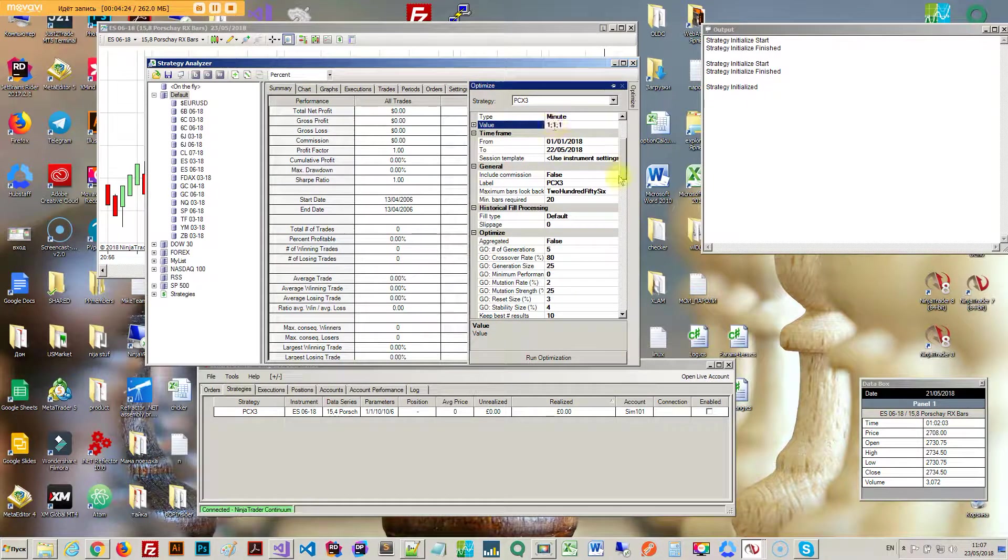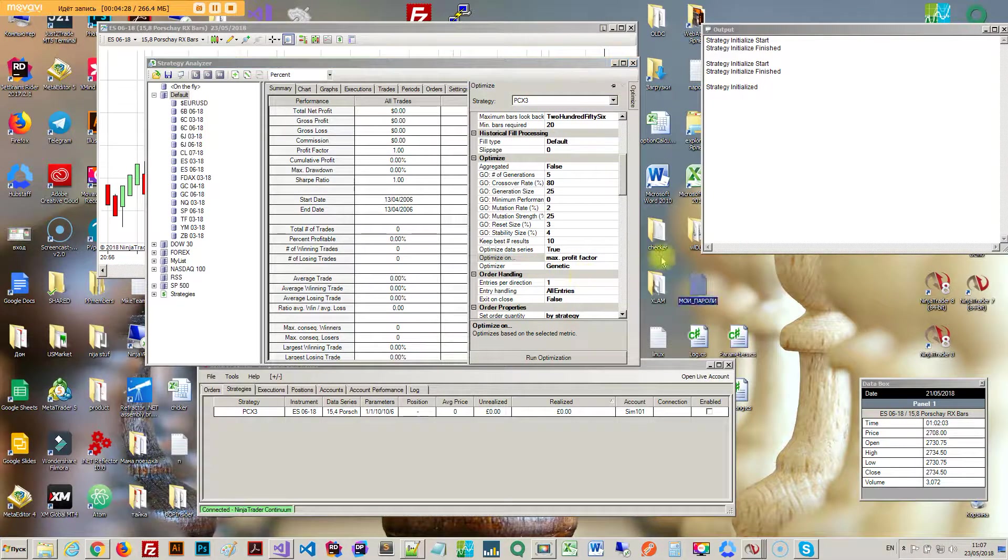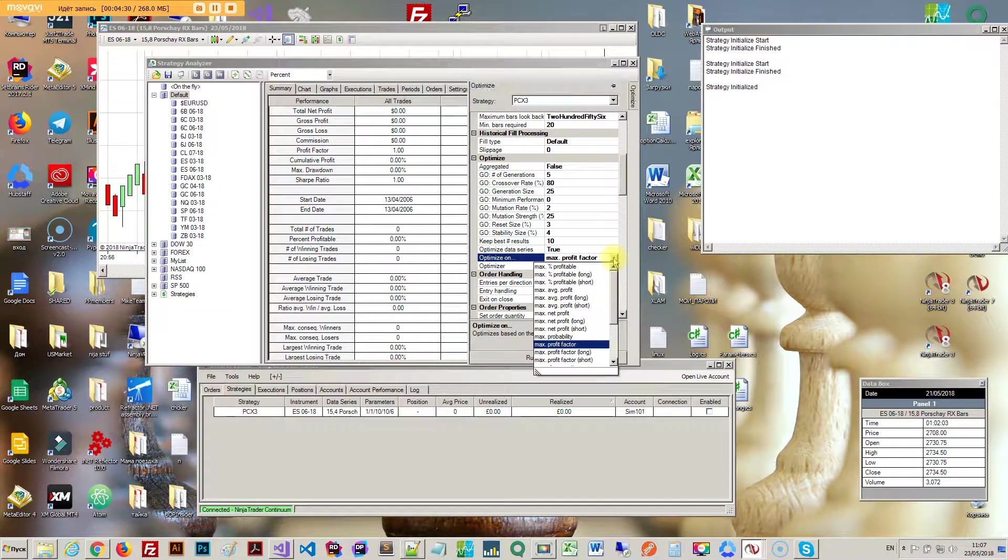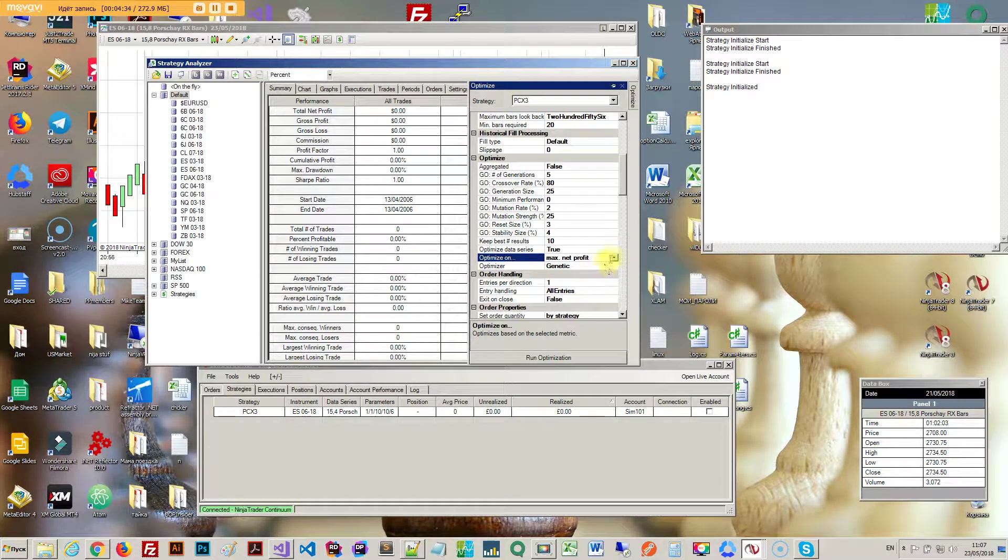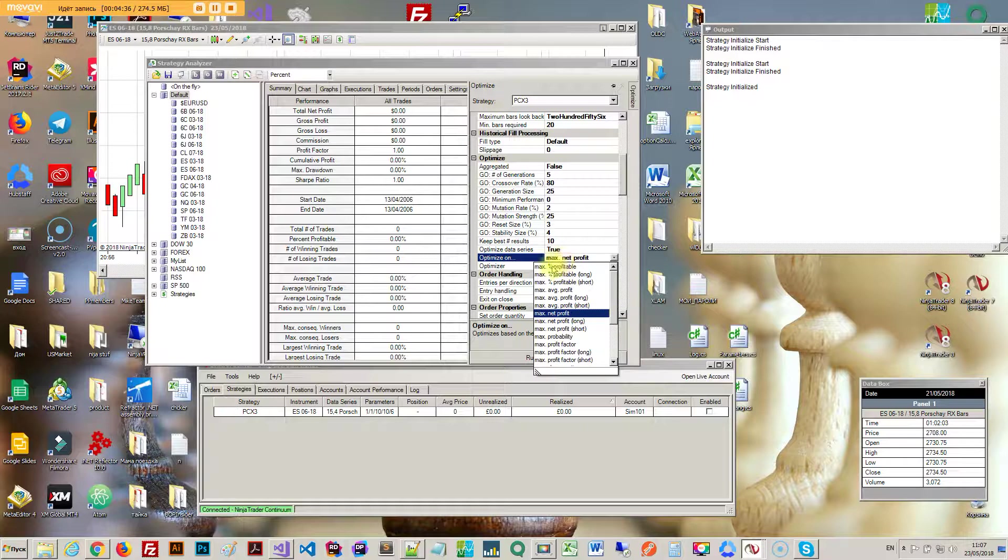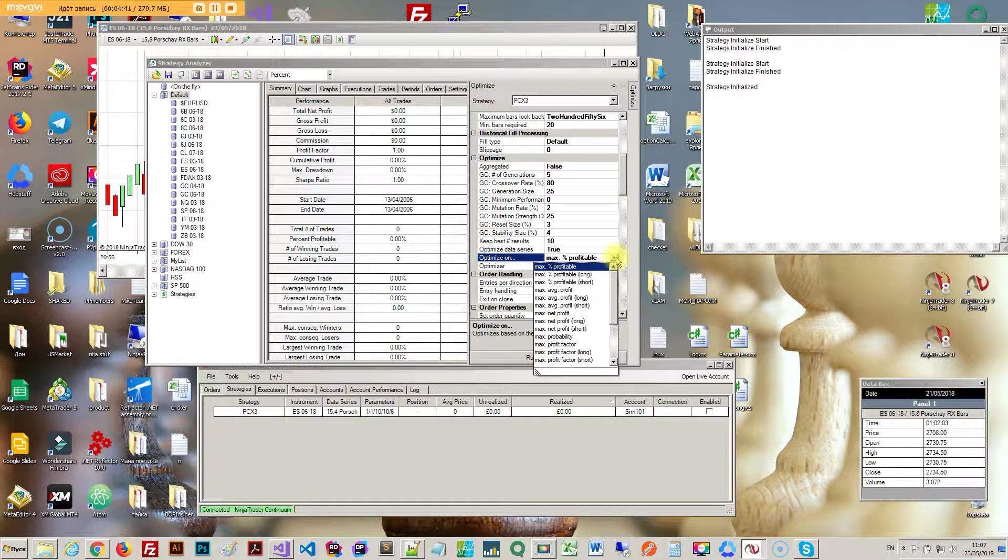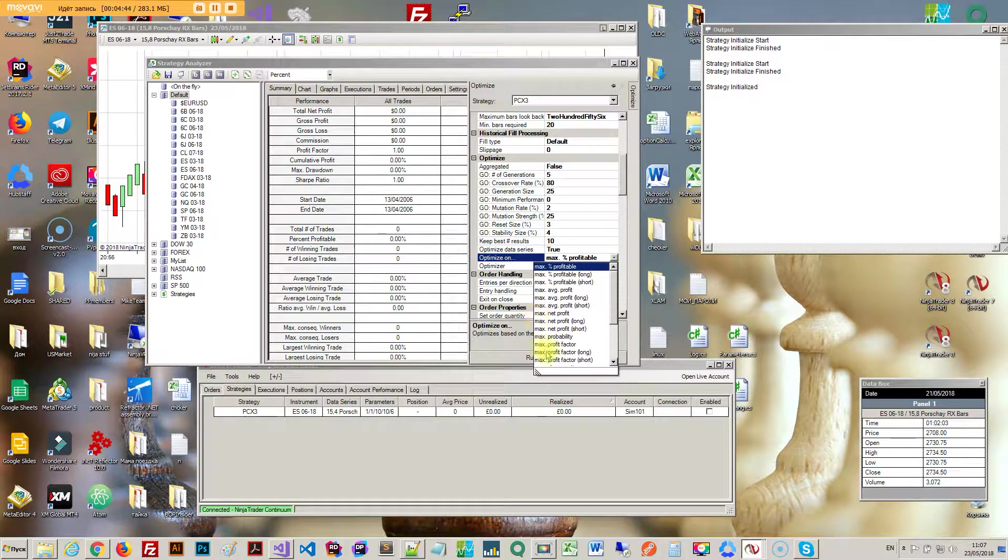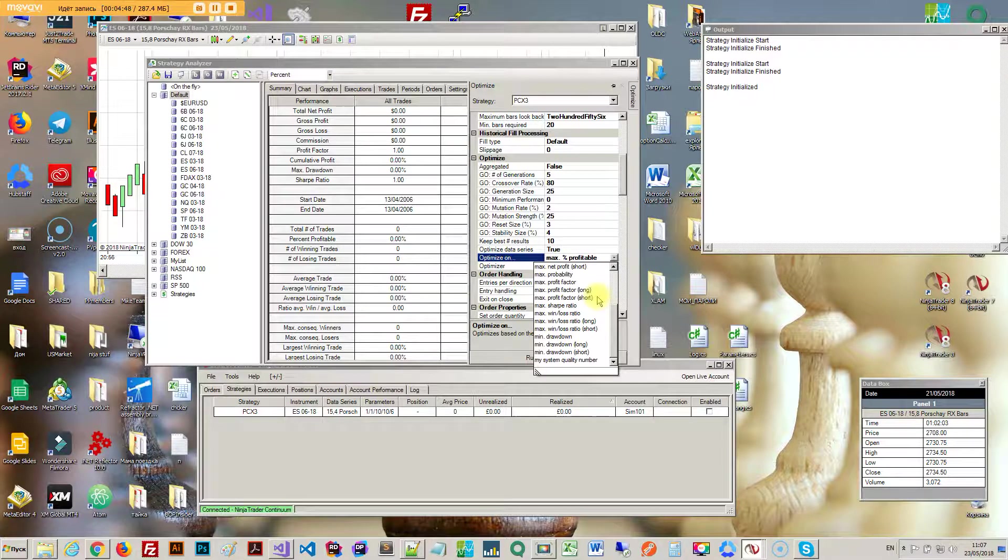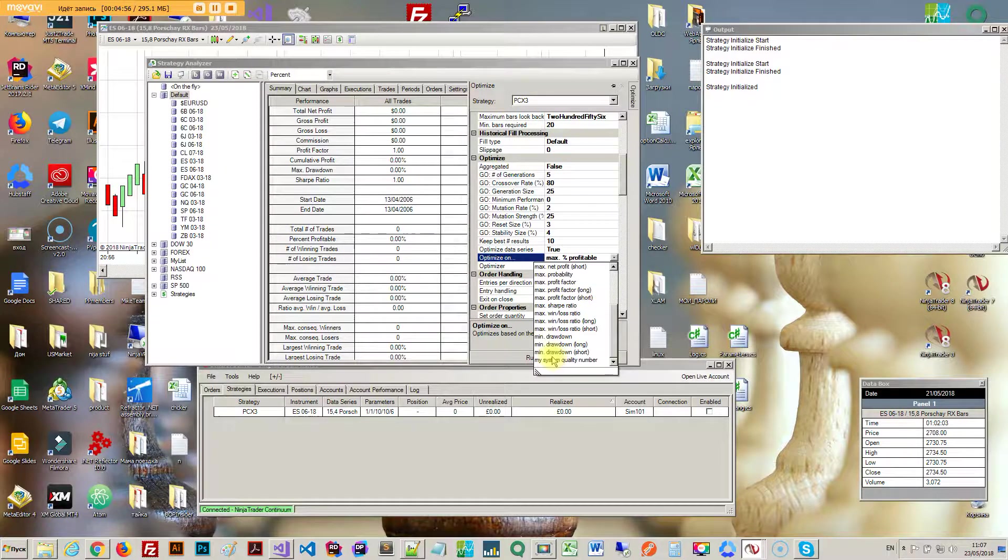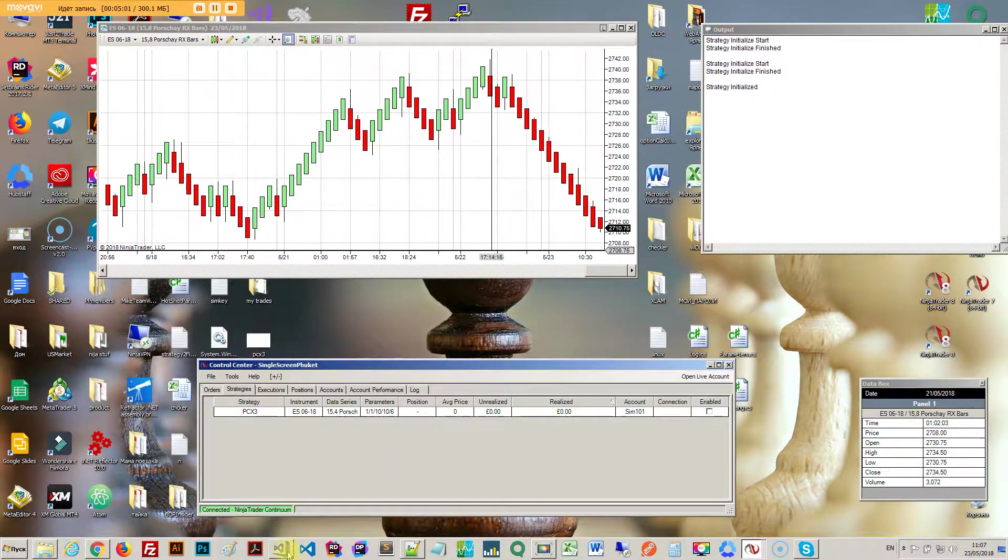Optimize on, this is where you select what exactly are you going to optimize. Maximum net profit, bad idea anyway. Maximum percent profitable. If you want to come up with your own coefficient that will actually include a bunch of this stuff all together, it would go for profit factor, drawdown, net profit, everything all together. You can actually see what says my system quality number, that's actually something I just created.